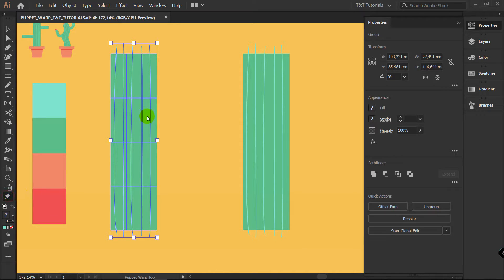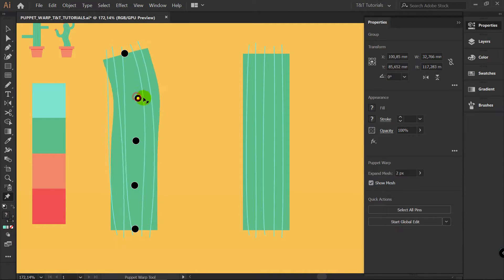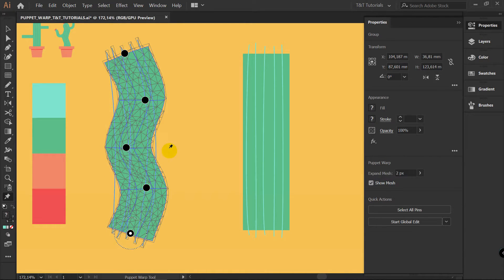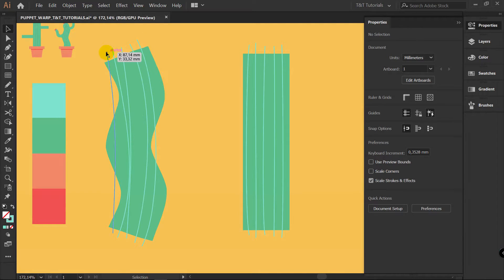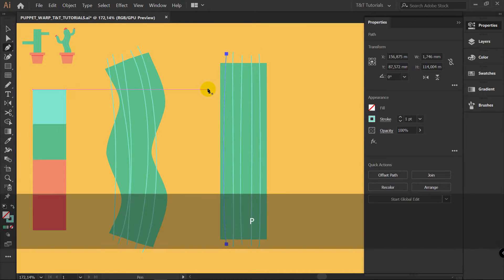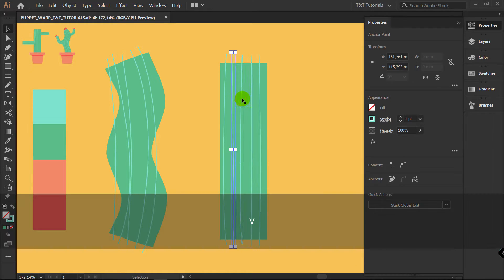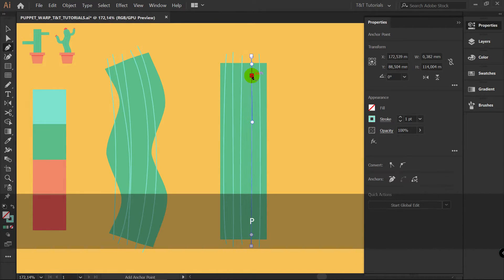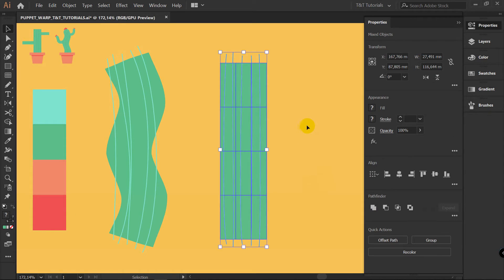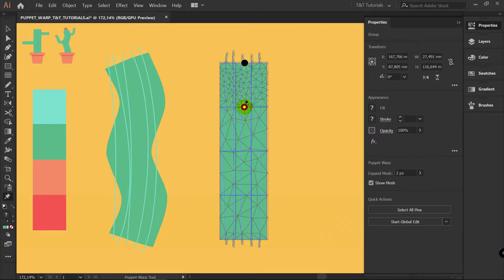Now let's pick Puppet Warp Tool and add 5 pins, just as we did previously. Let's try to rotate and move these points. And you can see that we have some problems with these lines — they are not following the Warp Tool for the same reason: they do not have enough points. So what you want to do is to simply pick each one of these lines, P for Pen Tool, and add a few points. After you added points, select all objects, Ctrl G to group, Puppet Warp Tool, delete the pins and create 5 new pins.